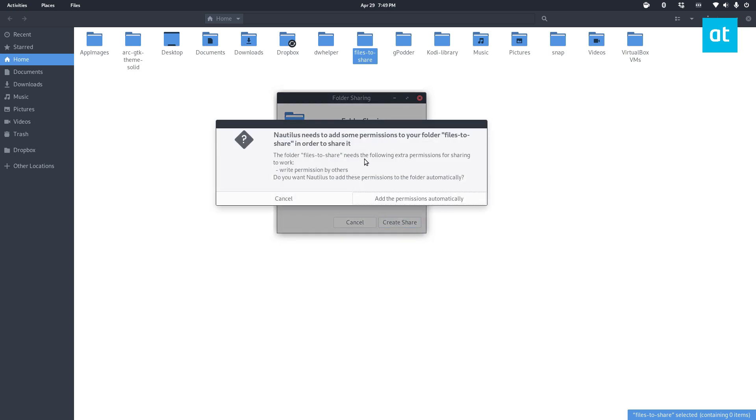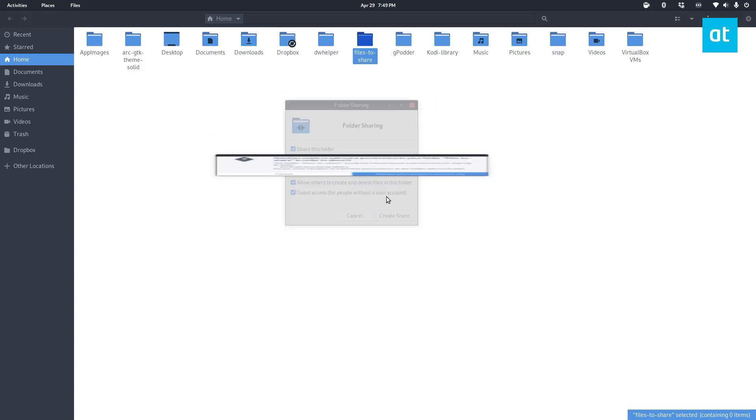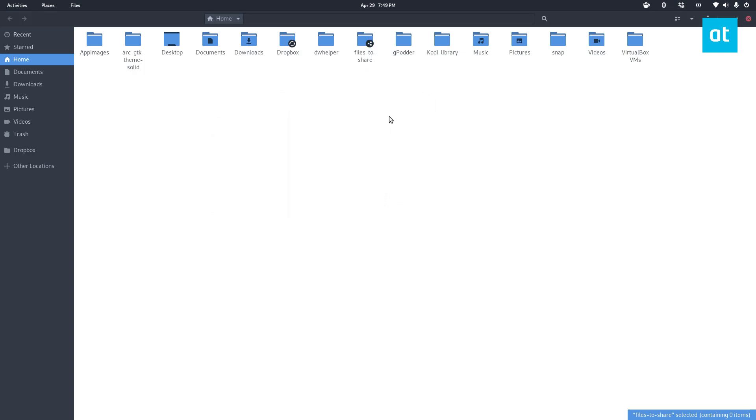Now it's going to tell me that it needs to change permissions and I can click add the permissions automatically. Now we see this little icon here. This says that it's shared to the network.